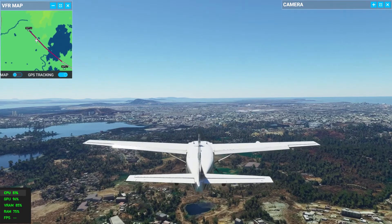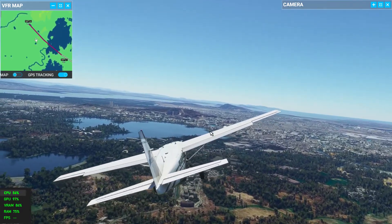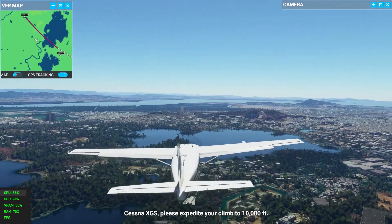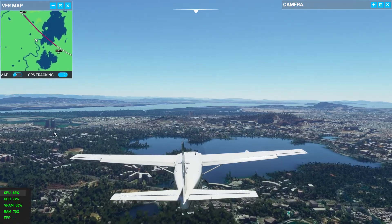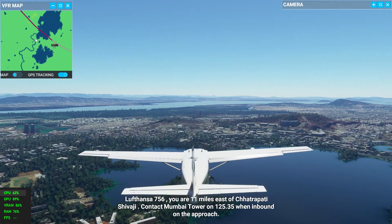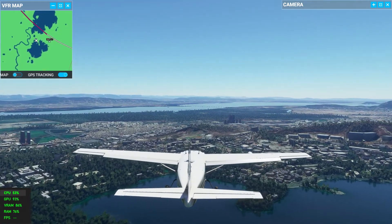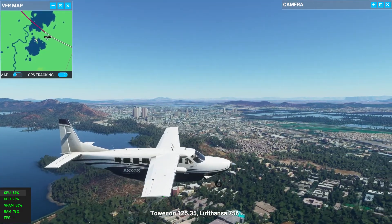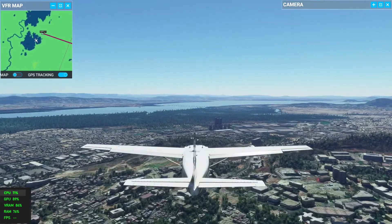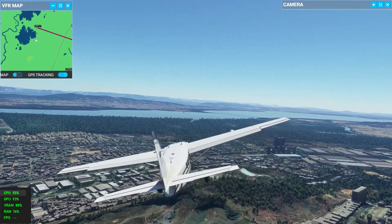Now where to go? Now we'll go to Powai. This is the Powai Lake in front of us — and there is one more lake nearby whose name I don't know. Let's go to IIT Powai. We have now covered almost all the major places, so let's prepare to land.